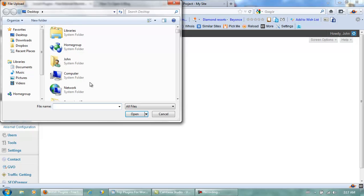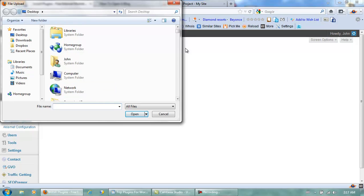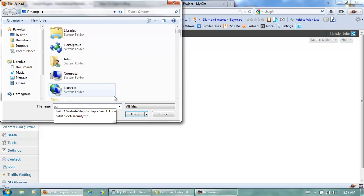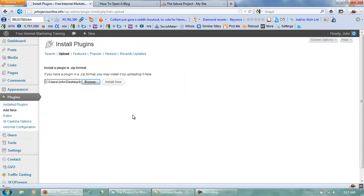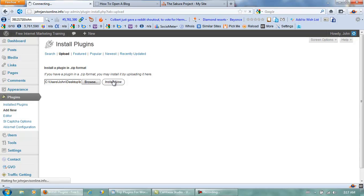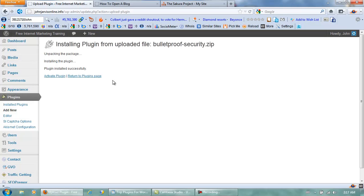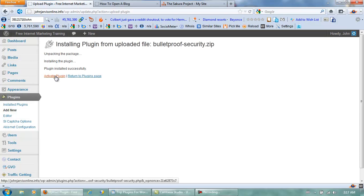Click Browse, find it on my desktop, open it, and install it. The main problem people encounter is with the ini.inf file or something like that. Okay, let's activate this.